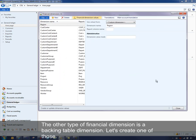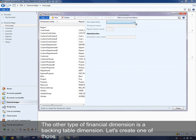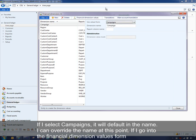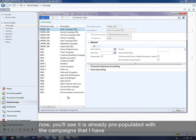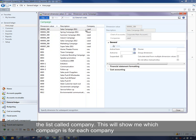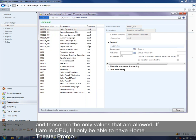The other type of financial dimension is a backing table dimension. If we create a new one, I'm going to use campaigns to show how it works with account structures. If I select campaigns, it'll default with the name — I can override this name. If I go into the financial dimension values form, you'll see that it's already pre-populated with the campaigns in the system. Because campaigns is a company-specific setup, there is a third column added into the list called 'Company,' which shows which campaign is for each company.